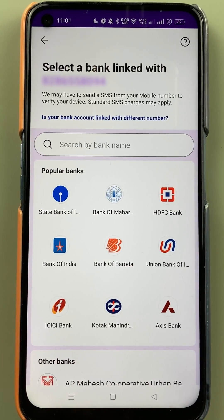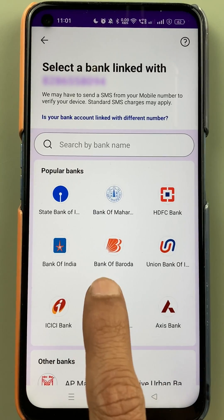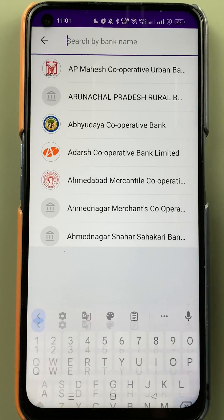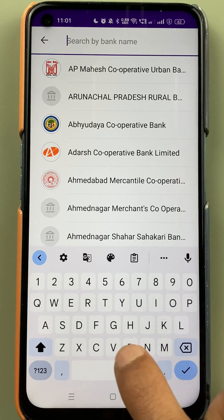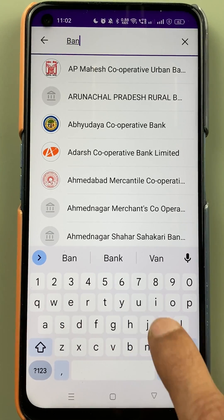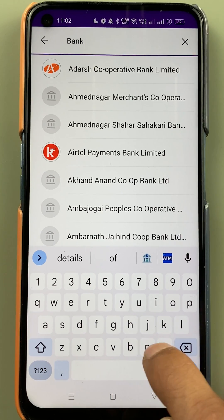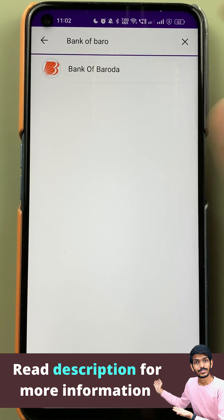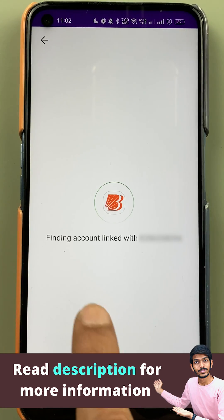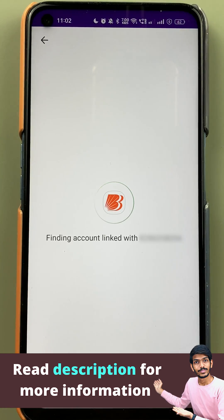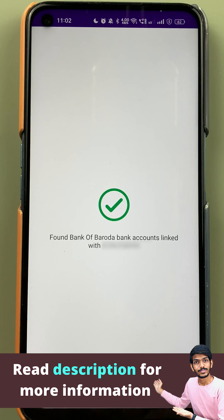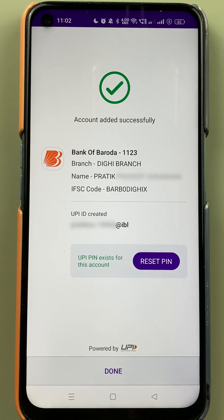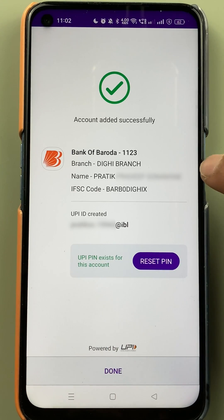After selecting 'Add New,' a list of popular banks is available. You can see Bank of Baroda is already present there. If you don't see it, simply select the search option and search for Bank of Baroda. The bank will be visible — select it.